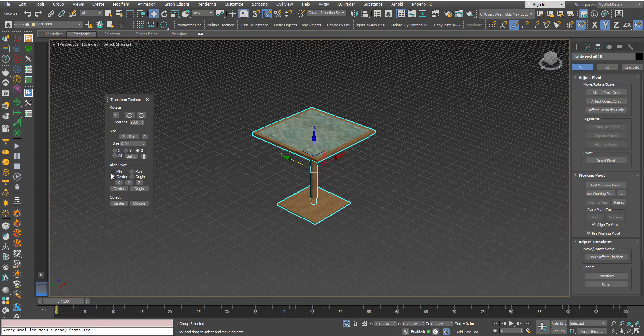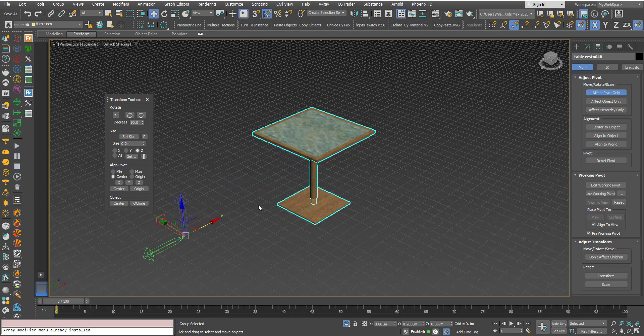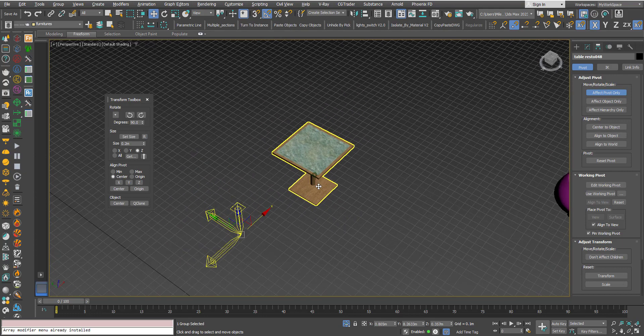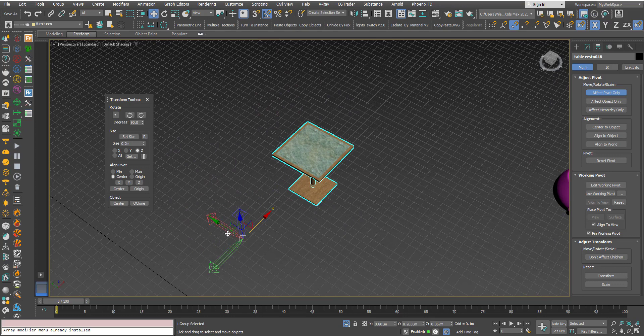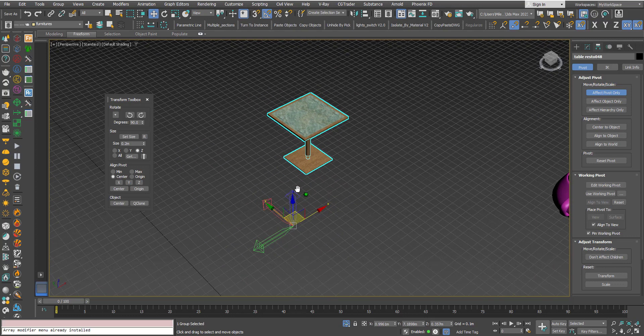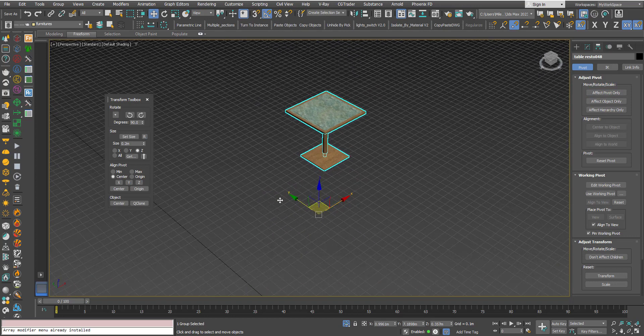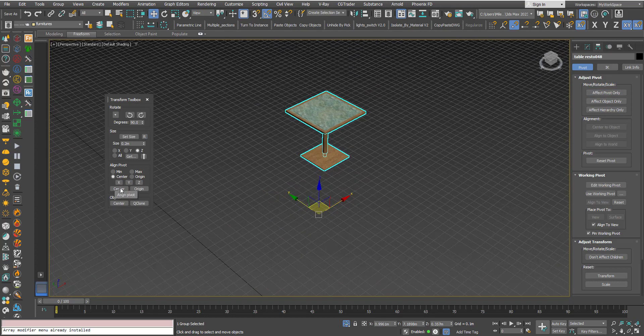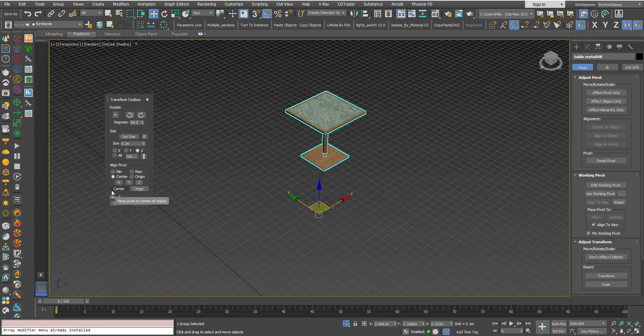Now we have this thing here, Center. I will manually relocate the pivot away from the object.